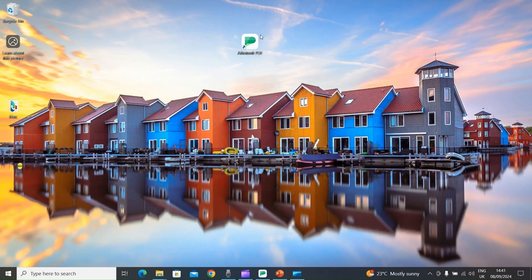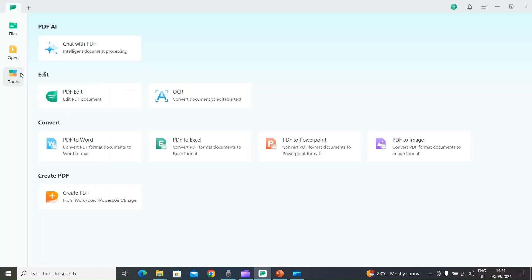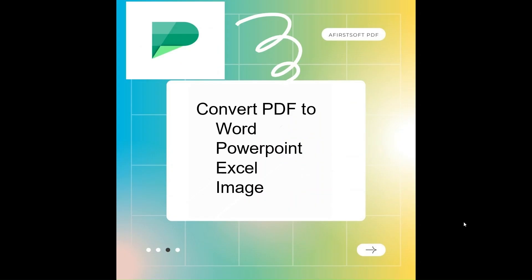First of all, I will open AFirSt Soft PDF. This is an AI-powered PDF editor. You can use this software to view, annotate, edit, convert, OCR, organize, create, and summarize PDFs. The best thing about this software is you can use one license across all platforms.